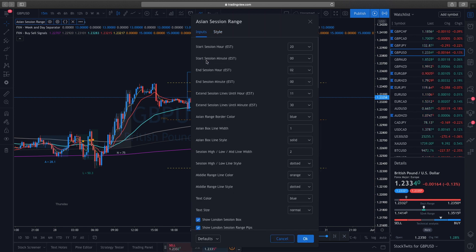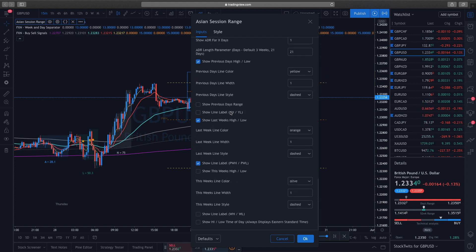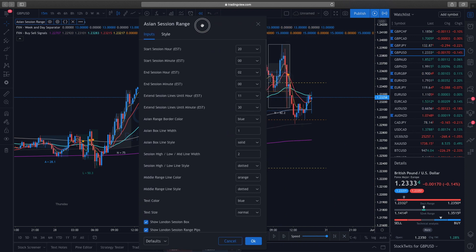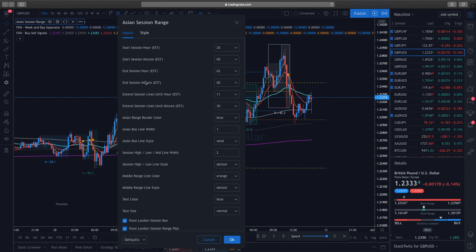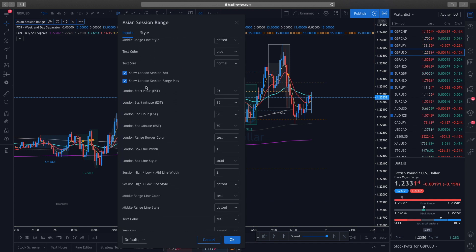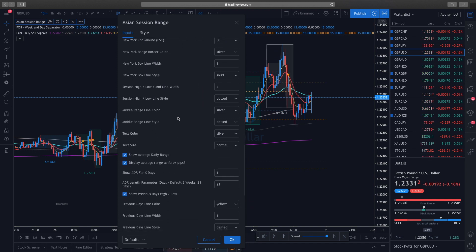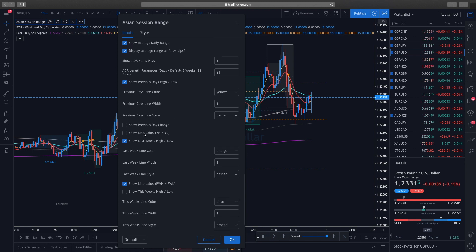Go to the inputs and there's a galore of changes you can make. The first thing I like to do is scroll down to the London Session start time — I change the start to 3 o'clock and end at 7 o'clock, so 3 to 7. Then I scroll down to the New York session and do the same thing: 8 o'clock and noon.